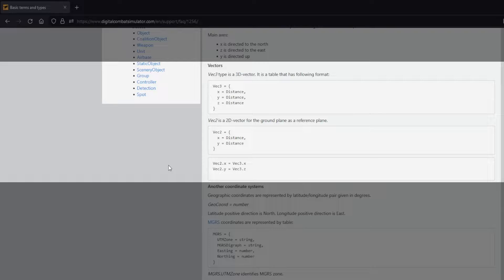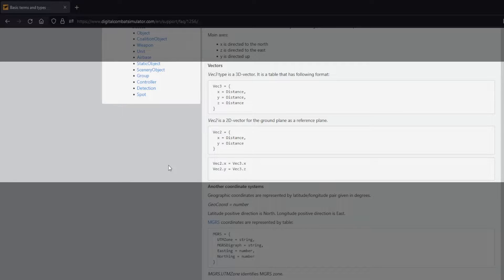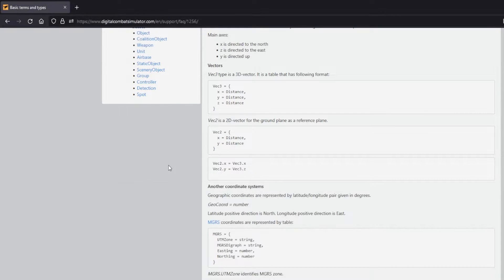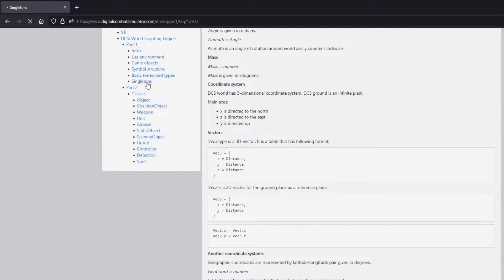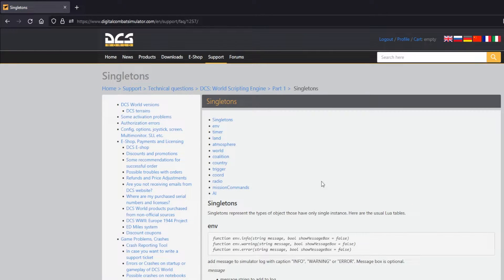I suggest reading up more on this on the DCS website and I'll leave a link in the description. These vectors are good for us within the scripting environment, but if you want to output coordinates to a player you will need to convert them. We can do this as well with a singleton. In the singleton section on the DCS website we can see that we can convert coordinates in the cords section.